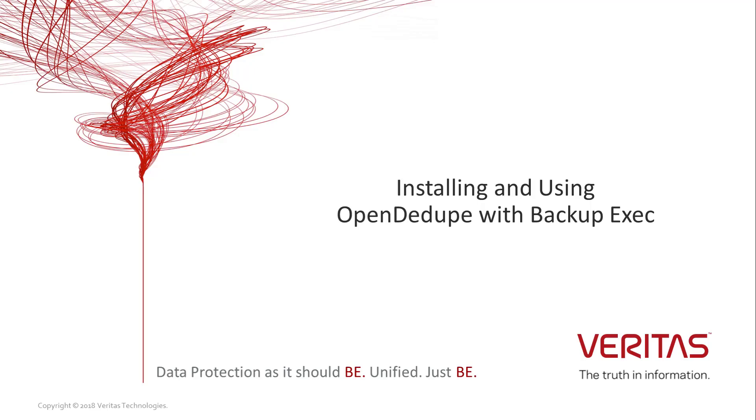That concludes this demonstration where we have shown you how to download, install and configure a local storage device using OpenDedupe. Please see a later video on how to configure an OpenDedupe device in the cloud and how to configure optimized duplication between the local and cloud OpenDedupe devices.